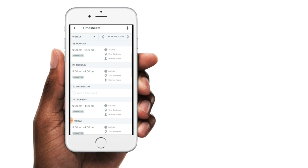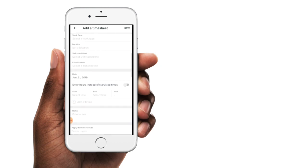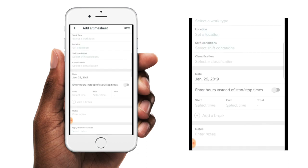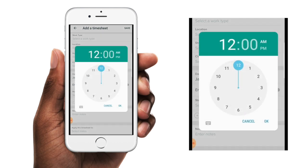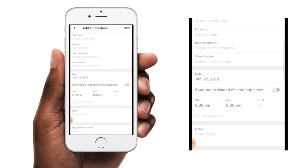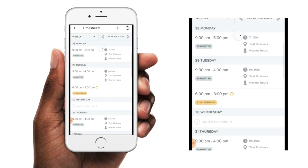The last thing we'll take a look at is entering in additional timesheet lines for the same day. For example, you can see here that we already have a timesheet for the Tuesday, but you can add another timesheet for that same day by just tapping on the plus icon and then changing the date to the Tuesday. You'll just then need to enter in the rest of the timesheet details, and then you can tap on save. Back on the timesheet screen, that second timesheet for the Tuesday has now been added in.